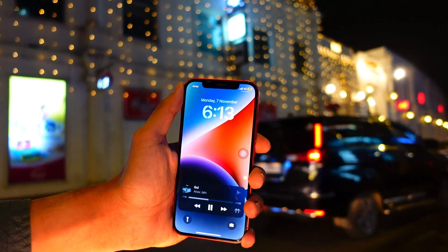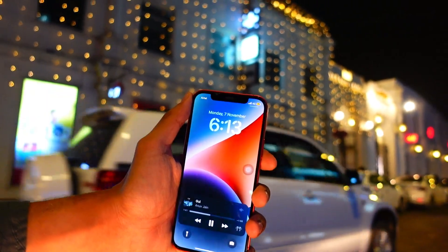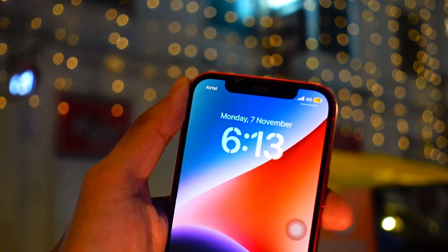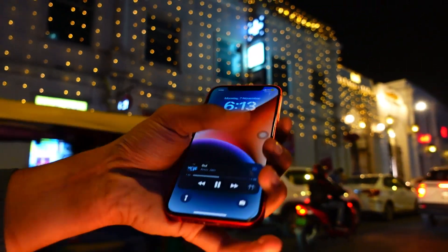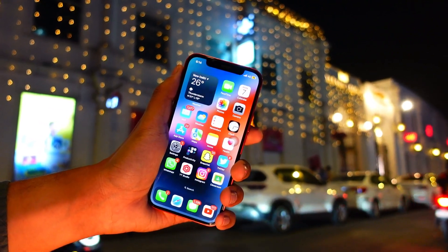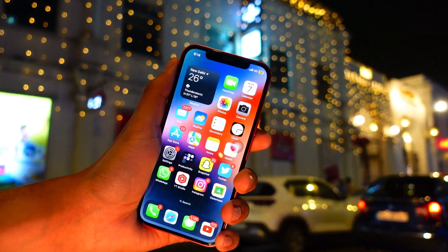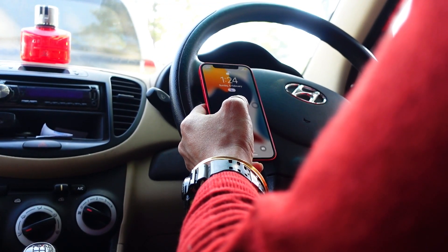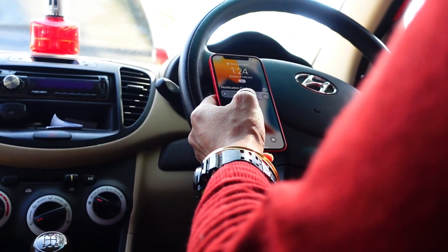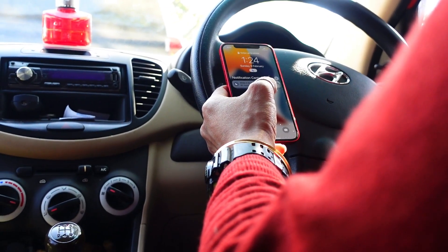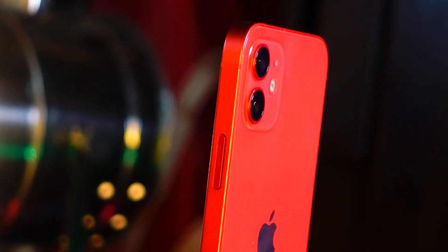The number one thing I did which fixed my performance issue was resetting my device — but not just a regular reset. What I did was: first I cleared up all the storage on my device, then I reset it, and instead of restoring from Mac I set up my device as a new iPhone. The reason people still have performance issues even after resetting is because they restore their device at the setup screen. You have to set up as a new iPhone first, because restoring at the setup screen will bring back all the old junk files.